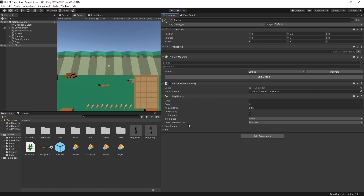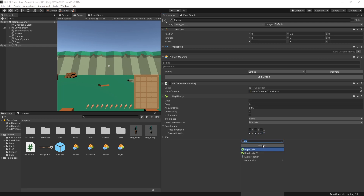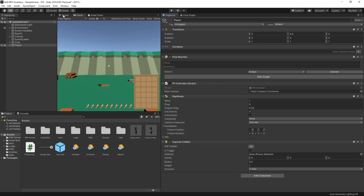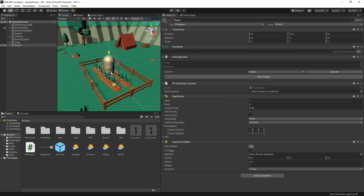Let's go to our player, add a Rigidbody component. One thing I want to change is to add a constraint and freeze rotation so that my character won't fall over. The other component I need is a Capsule Collider. Looking at the scene, the collider shape is a sphere, so I need to decrease the radius to 0.25 — there we go, that fits our character.